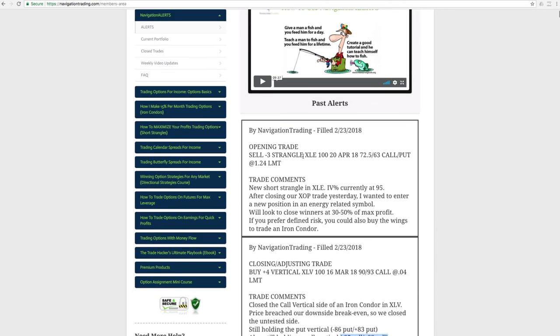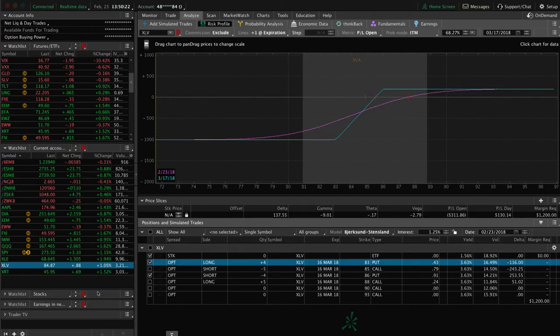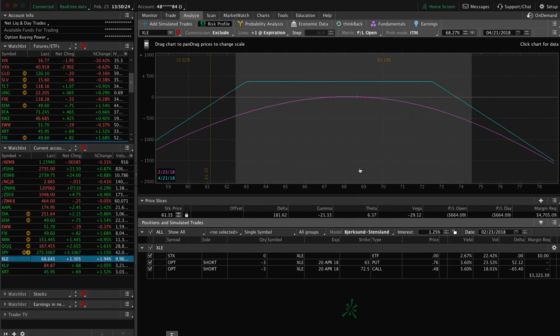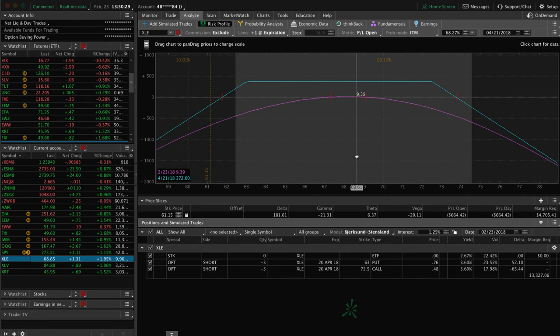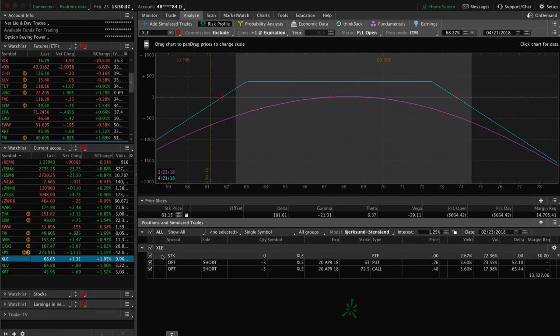Last but not least, we did have an opening trade in XLE. Remember, we had booked a profit in XOP, which is an energy-related ETF. XLE, a different energy-related ETF, but the implied volatility a little bit higher. So we entered a new short strangle in that ETF. You can see we just put that one on today. No movement yet. So we'll continue to monitor and manage that. So those are all the alerts.